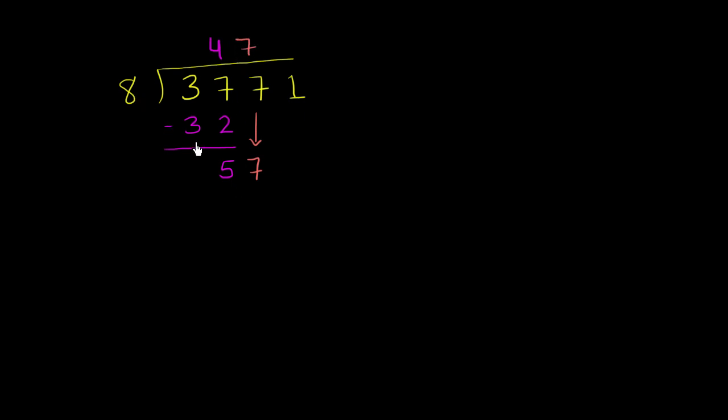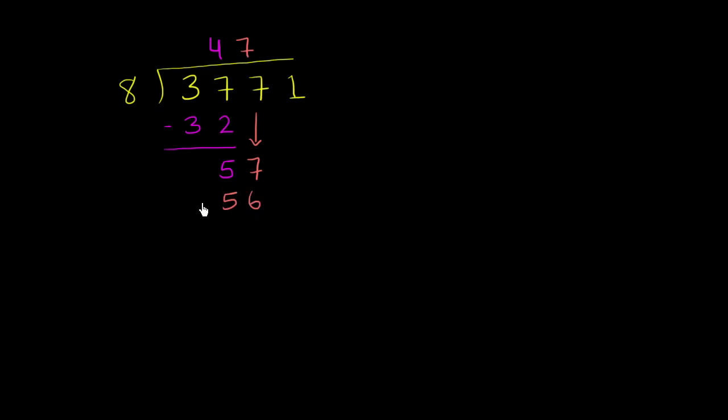7 times 8... oh, actually I did that right. 8 times 7... my multiplication tables are weak. 8 times 7 isn't 54, it's 56. I always have trouble with that one. It is 56. And so now we subtract again, and 57 minus 56 is 1.